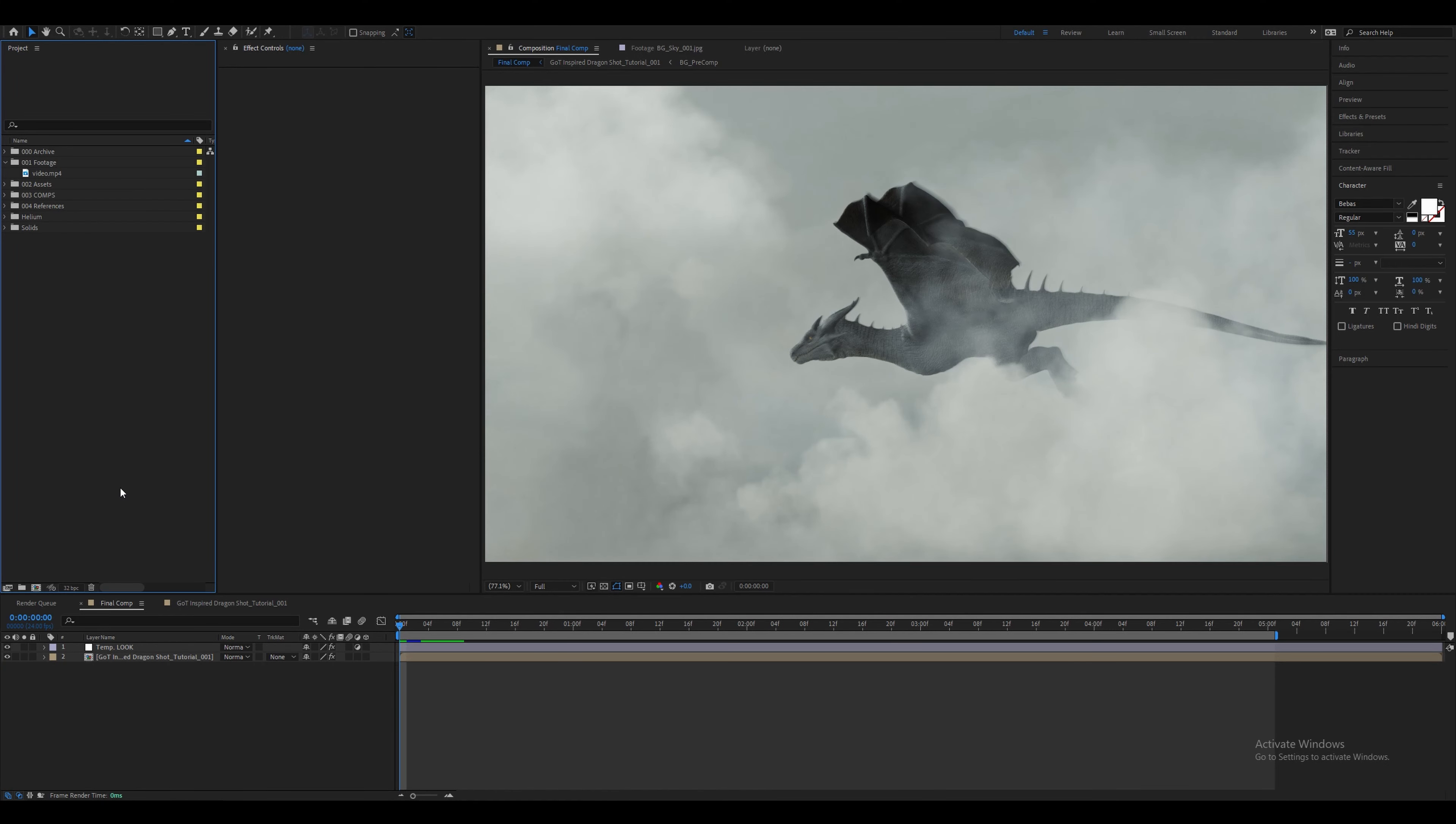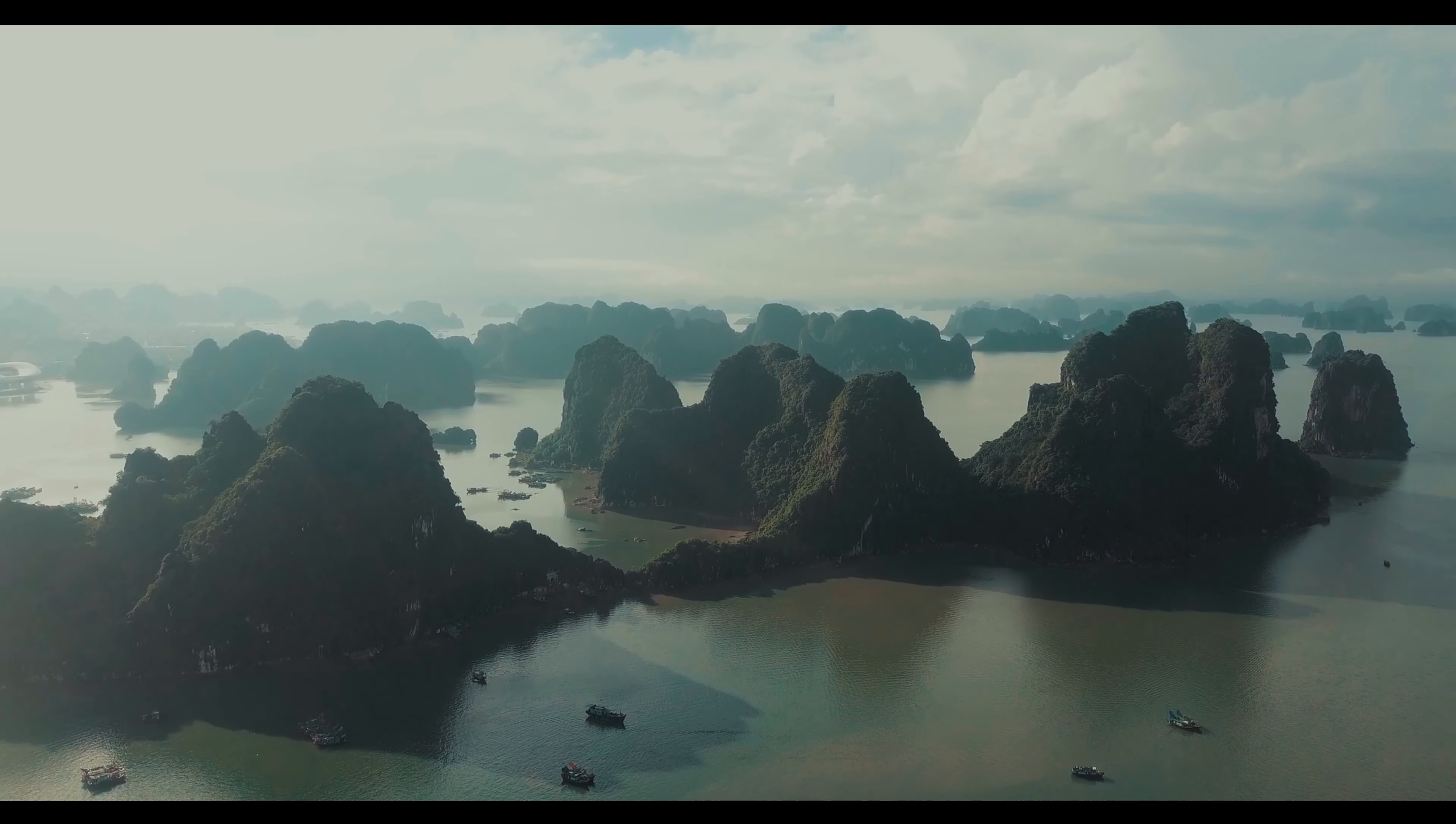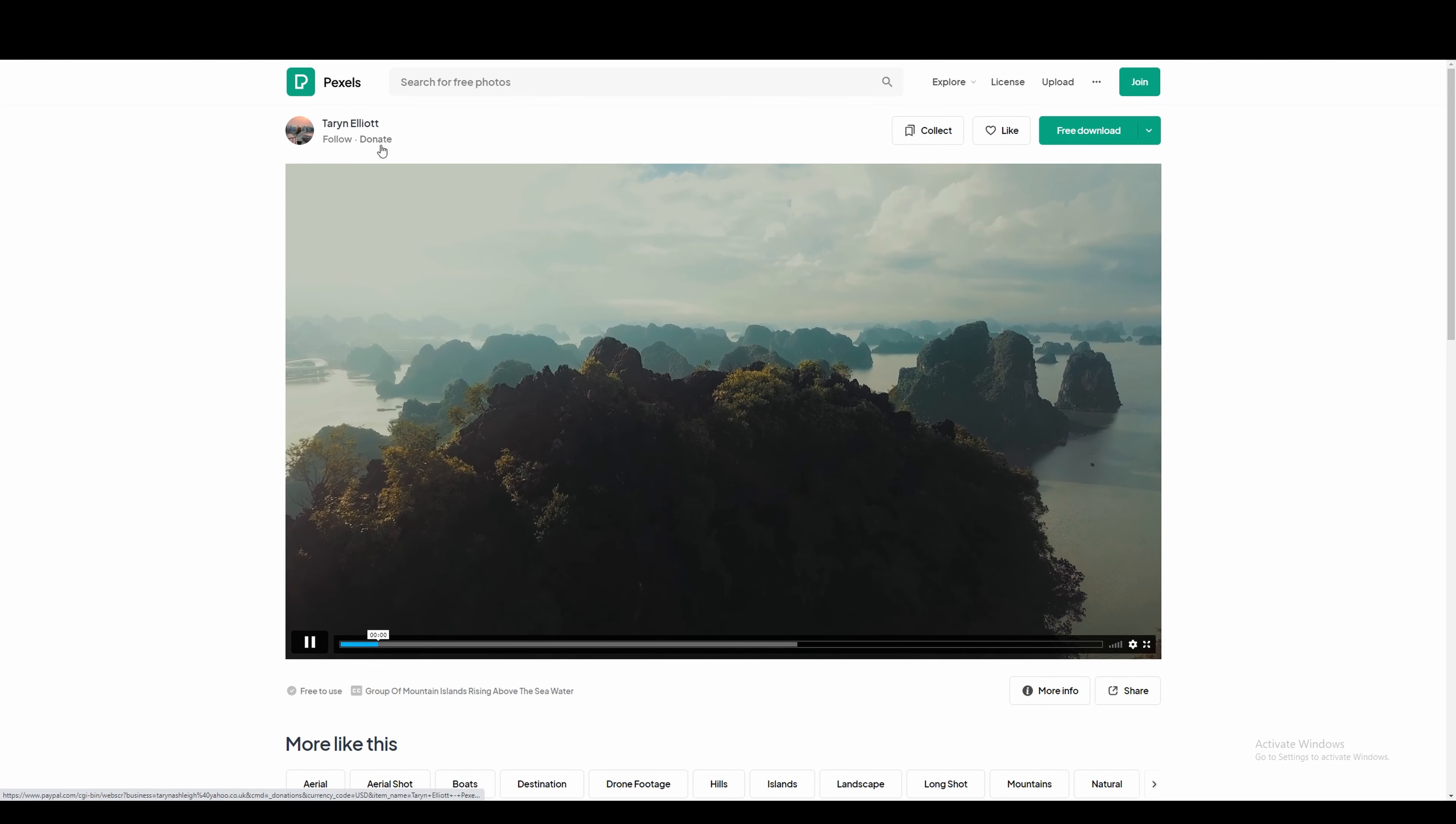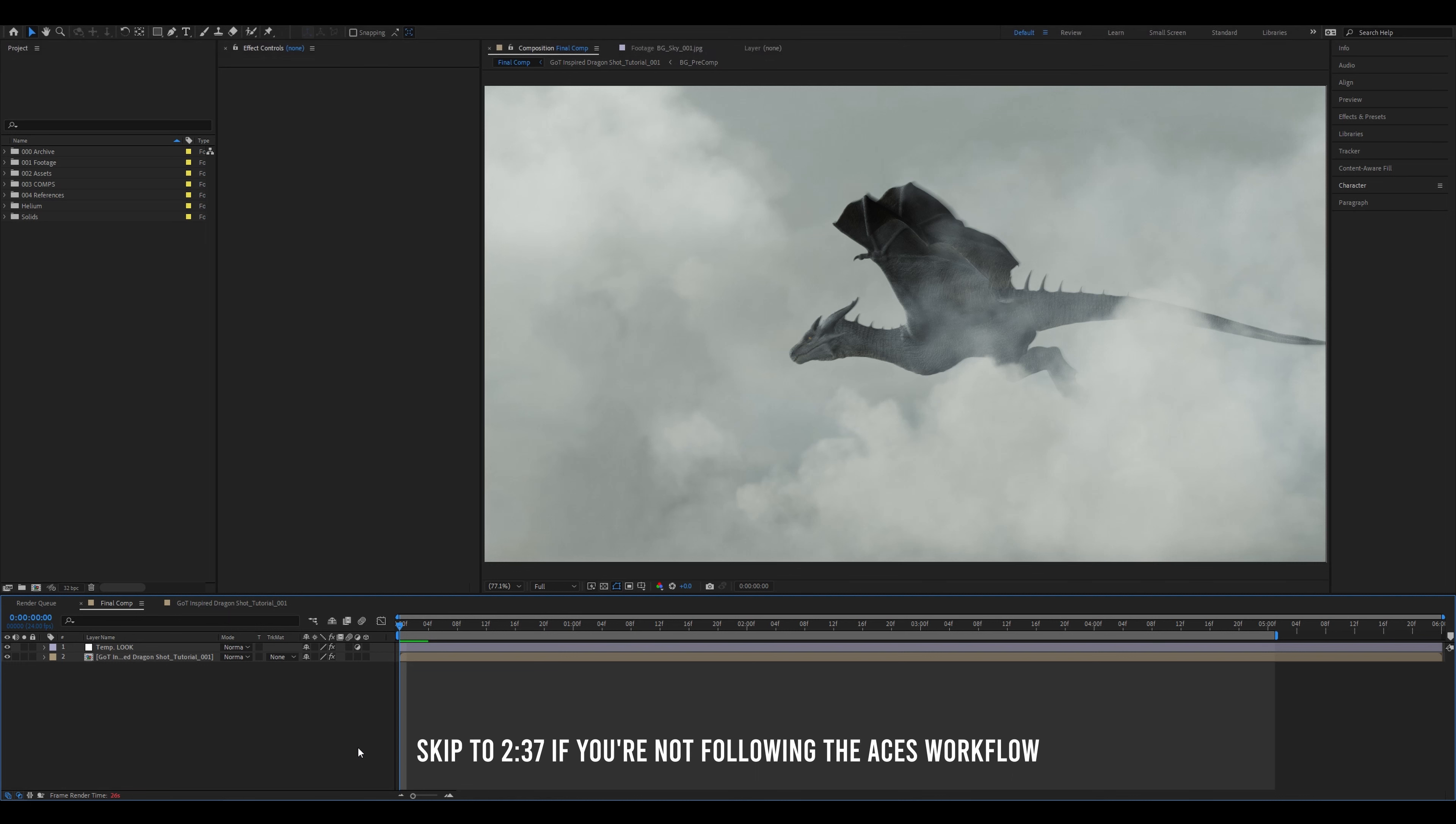Let's start with setting up the project to ACES. This is optional, you don't have to use this ACES workflow but in this video I'll show you how to integrate it into Element 3D. Create a new comp, mine is just going to be 1080p at 24 frames per second. I'm going to call this Dragon, Element 3D and Helium. This is the live action plate we're going to be using. It's from Pexels and is completely free. However, you can donate to the creator. Let's change the project settings.